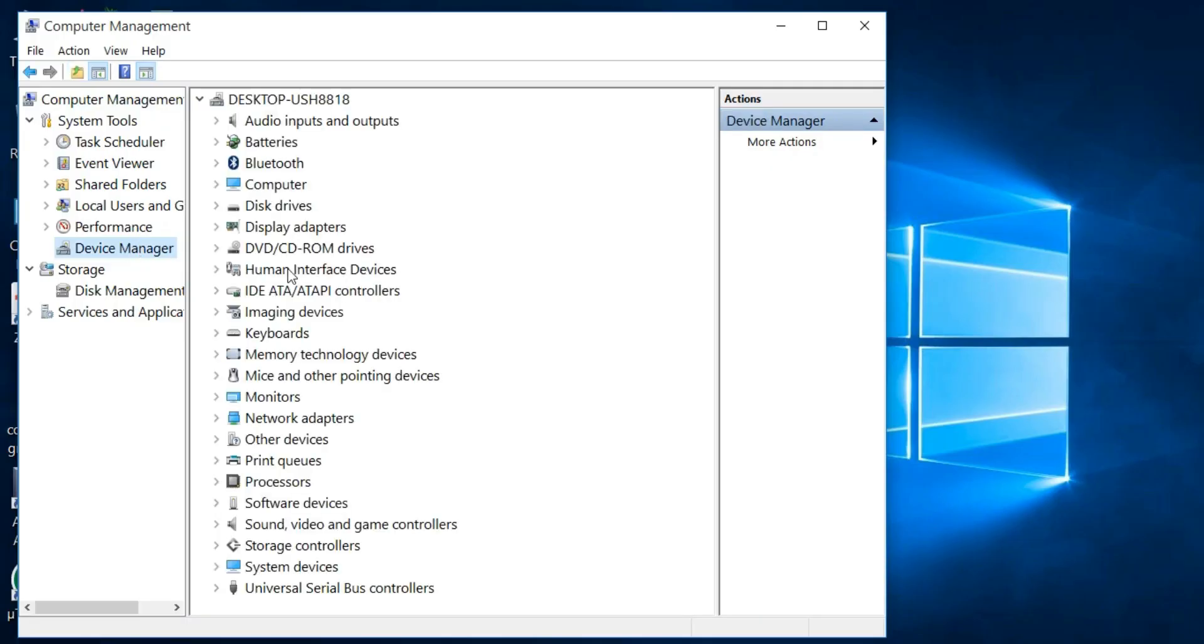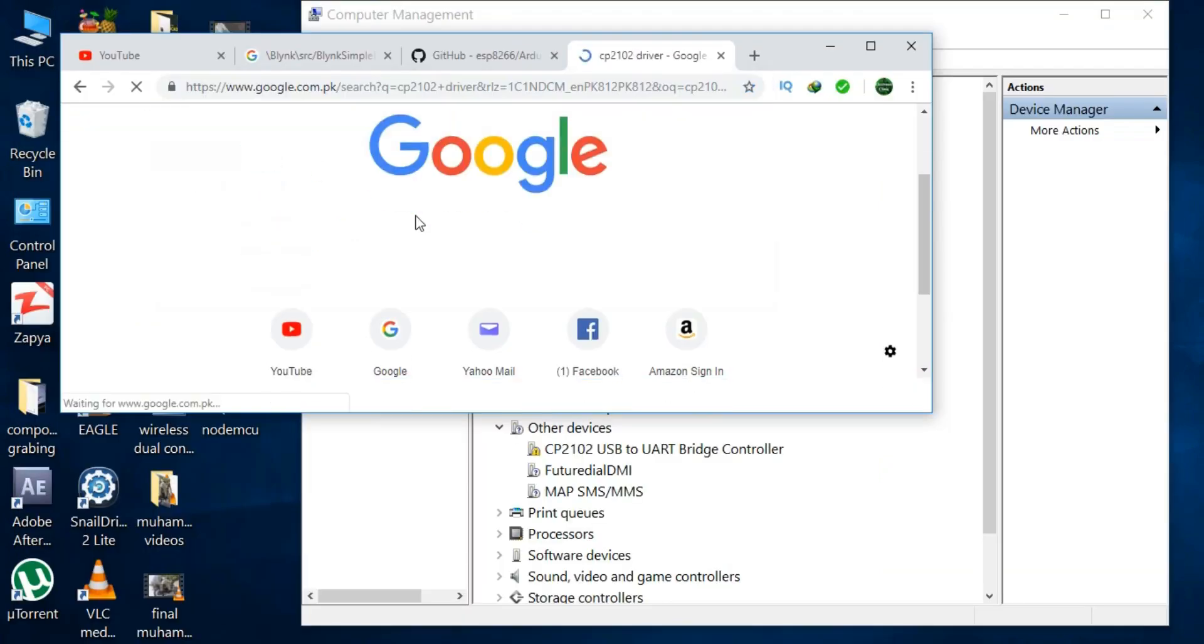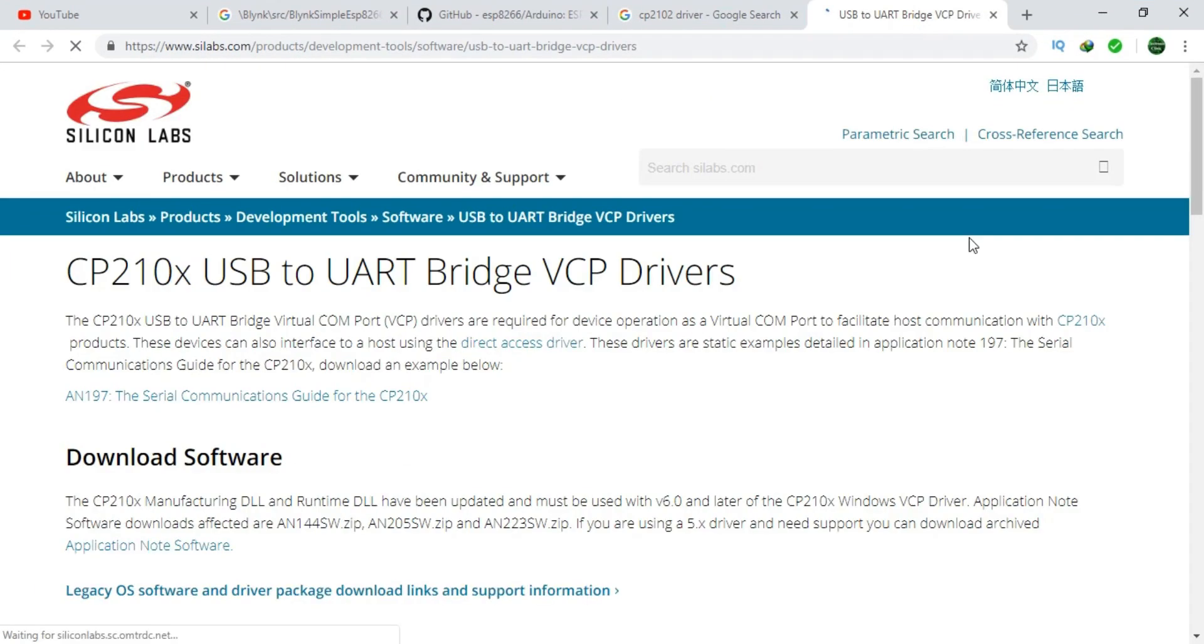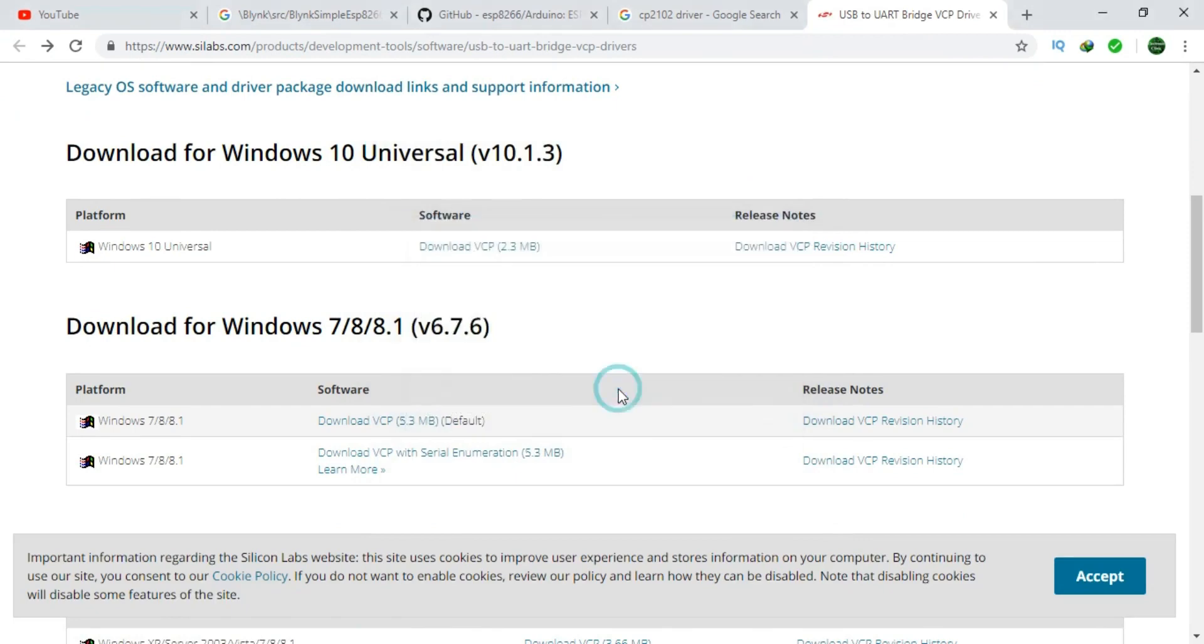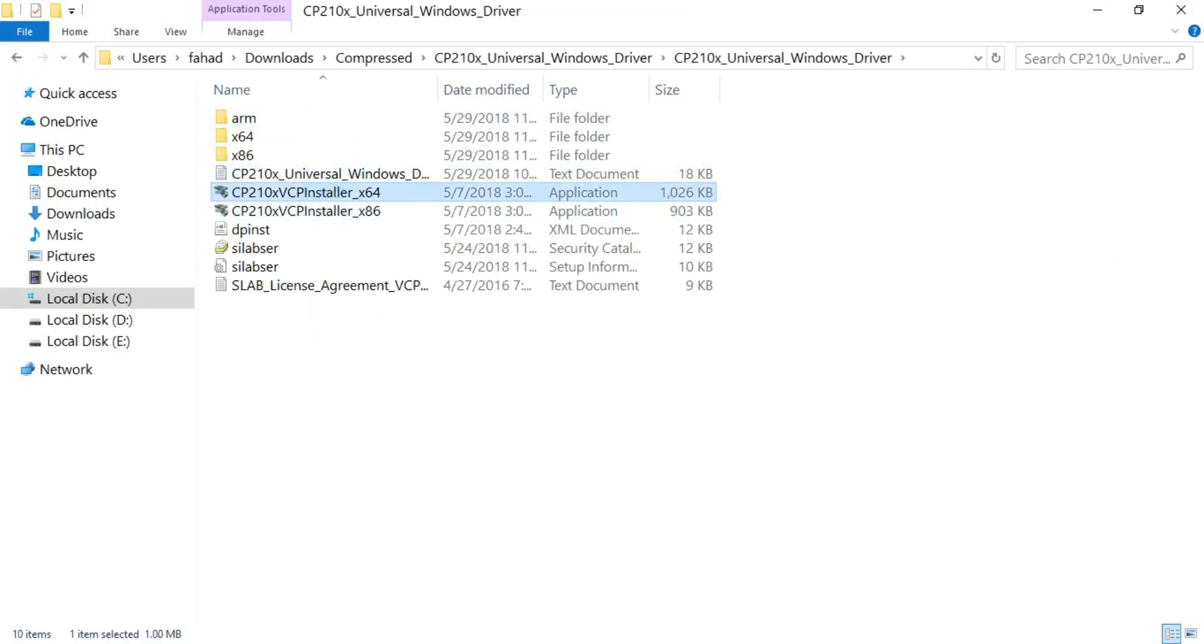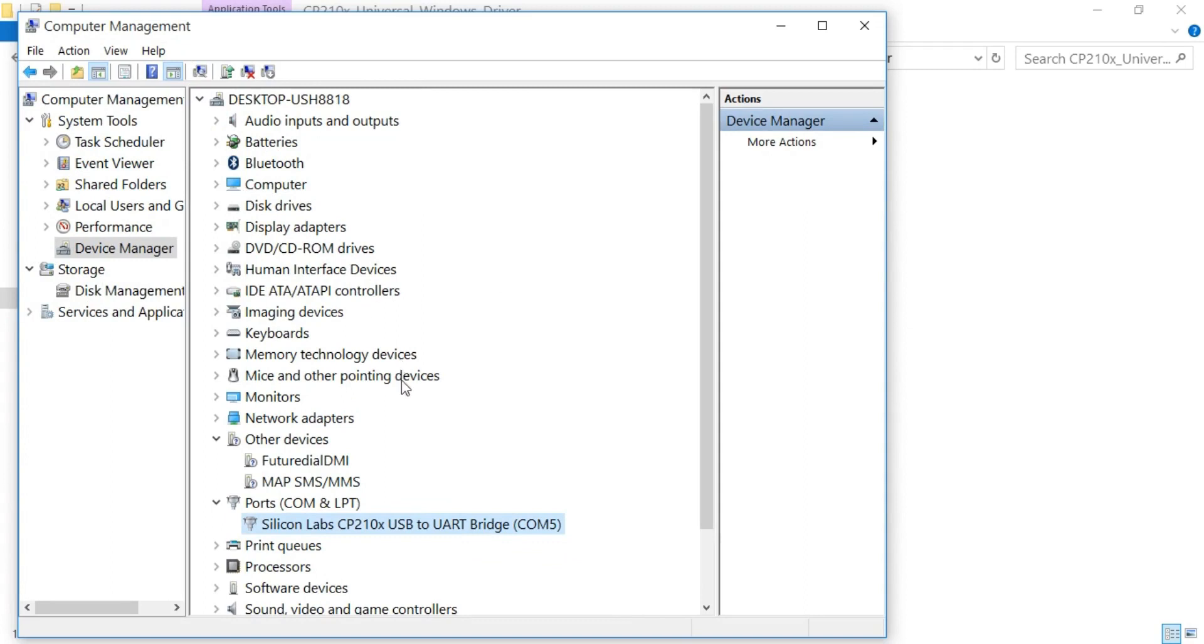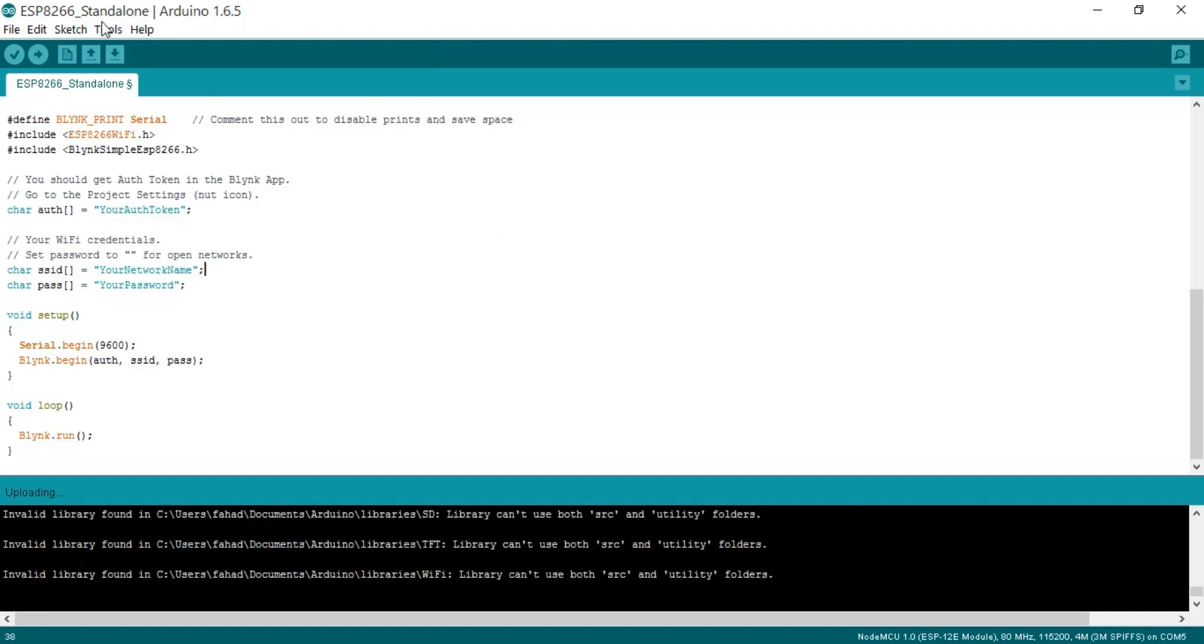Now open the Device Manager to check the COM port. As you can see, it has a yellow icon which means the driver is not installed. Simply search on Google and download the necessary driver files and install the driver. Now as you can see, the yellow icon has disappeared and it is installed on COM5. Now open the Arduino IDE and select the right COM port and board.